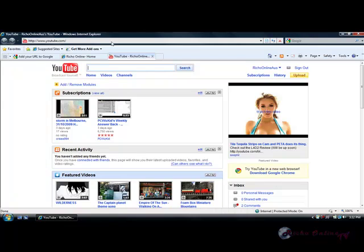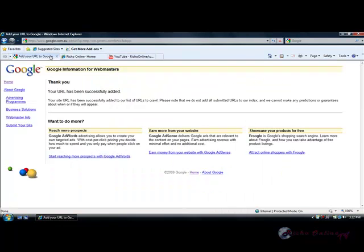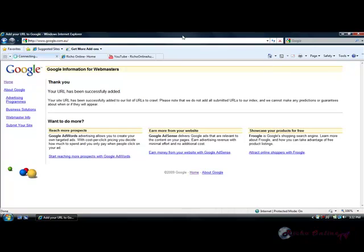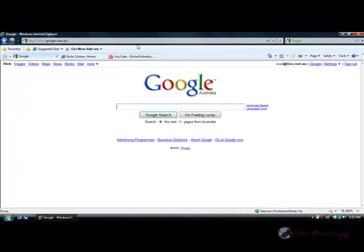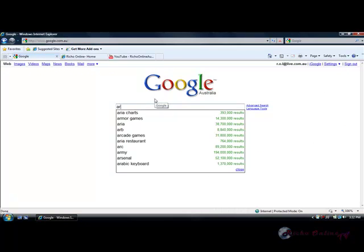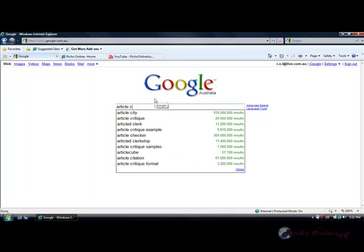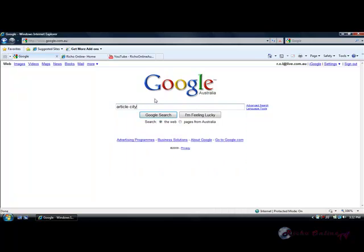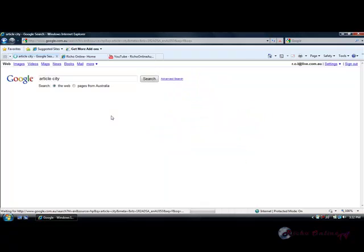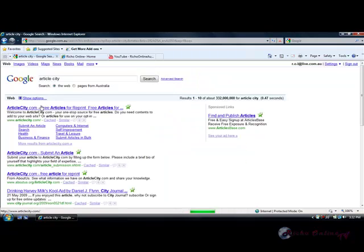Another way is to create articles. Article City is a great free option for this. Just go to Article City.